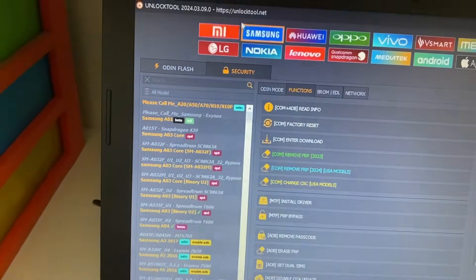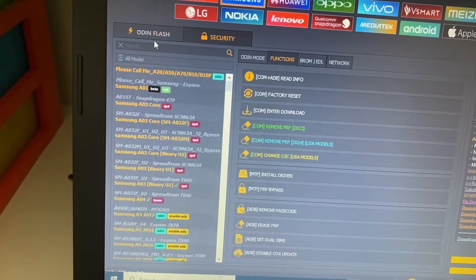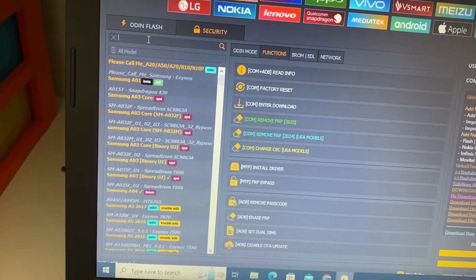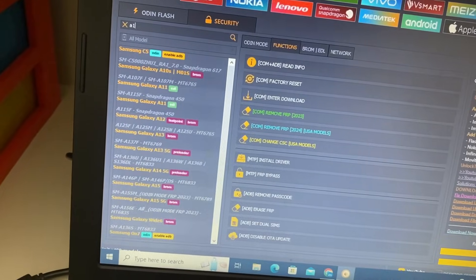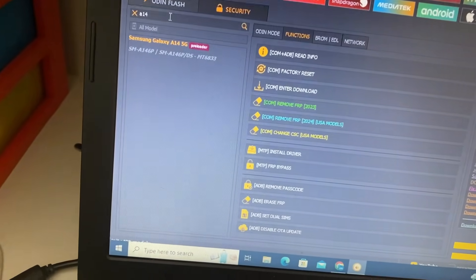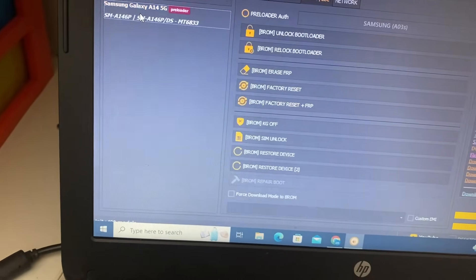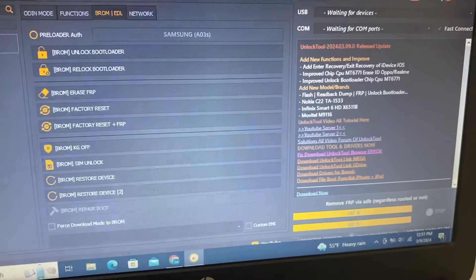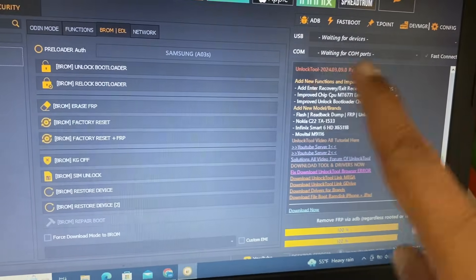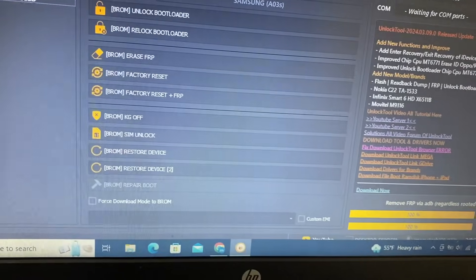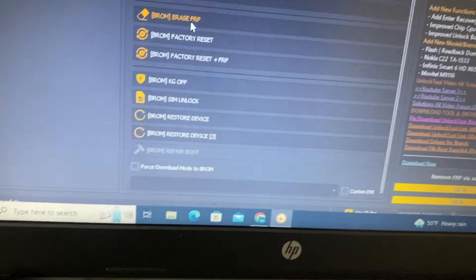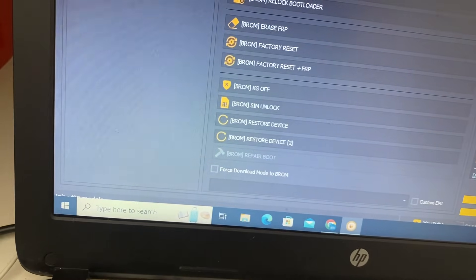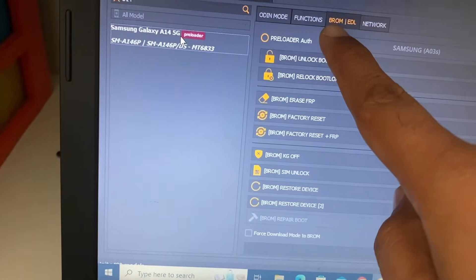We will write here the model. My model is Samsung A14, you can see here, 5G. I will click here and now I will click erase FRP. You can see here.